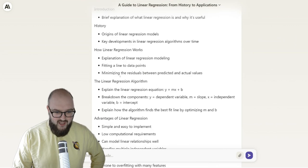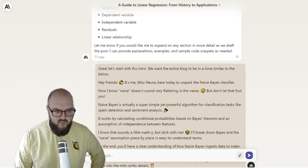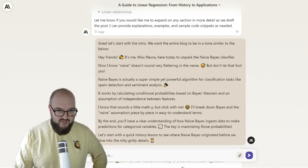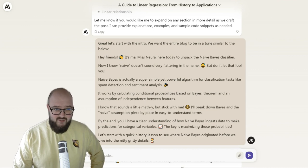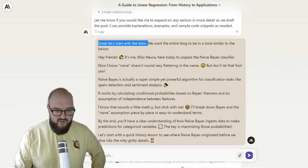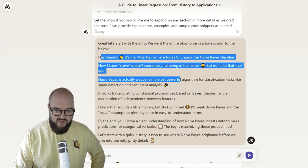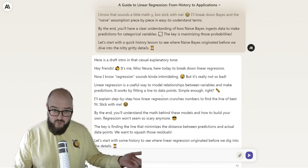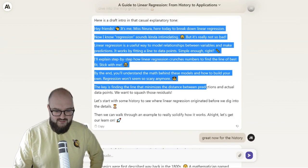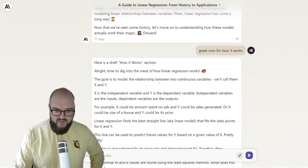So you'll see it gives me an outline, which is good enough. Then I want to give it the tone. I've written a bunch of these articles already and I've found the tone I want. These large language models are great at taking examples of what you want and just churning that out. So I said, let's start with the intro — I want the entire blog to have a tone similar to the one below — and I just pasted the intro from a previous blog. Then we're off to the races, going section by section.